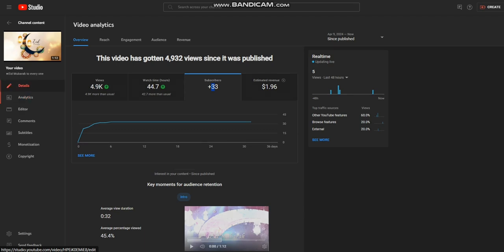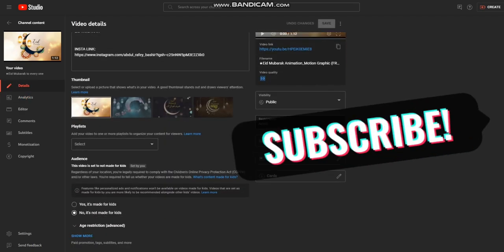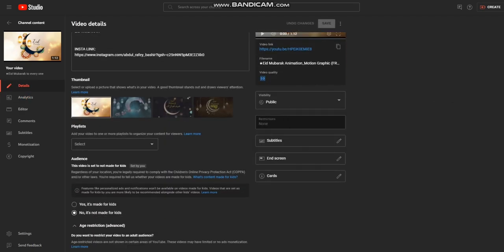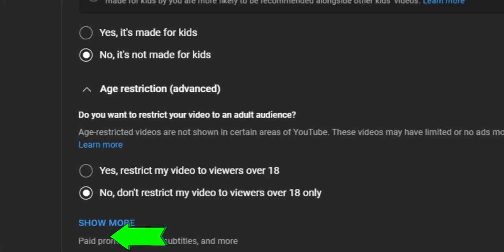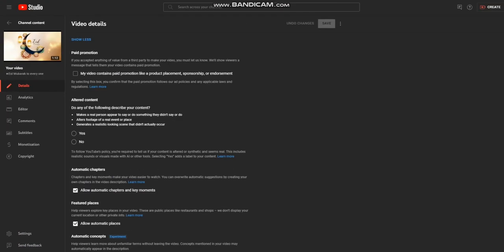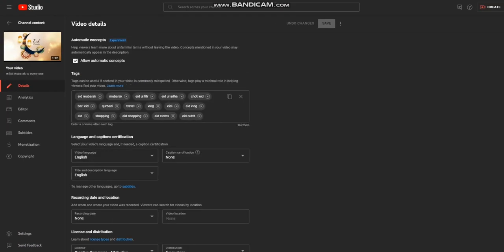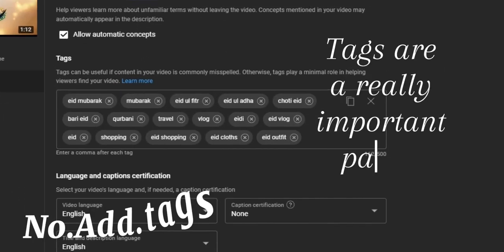Now I'm going to show you the tricks or tips for how you can get more views. First of all, you will go to show more and in show more you will first of all add tags.